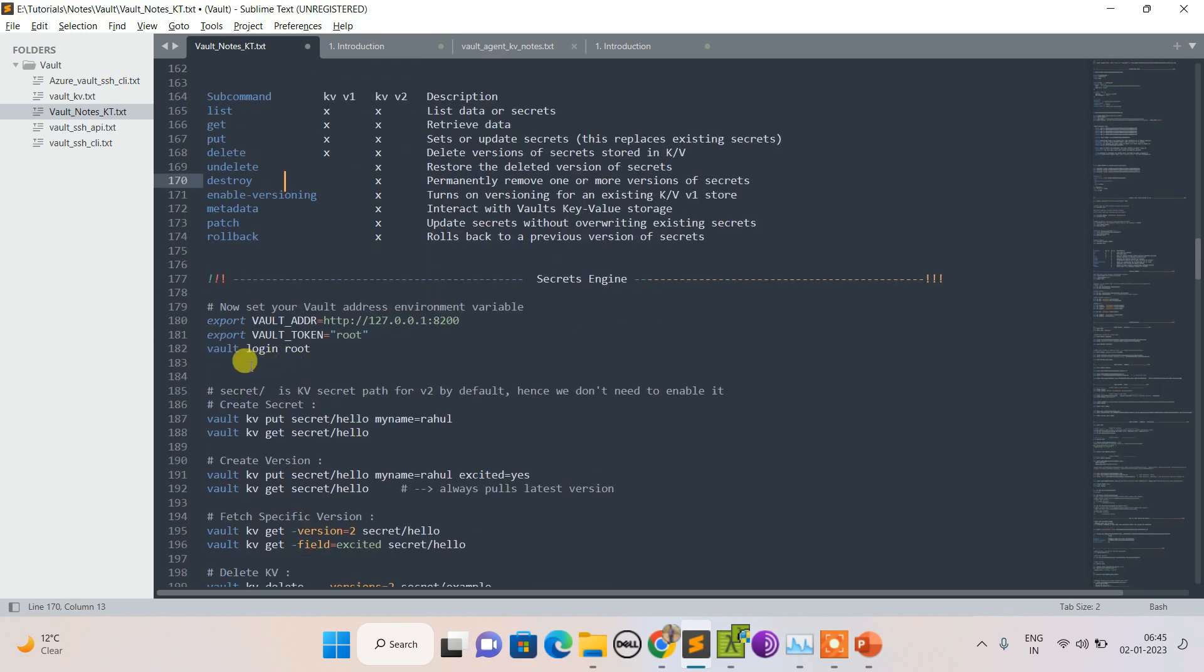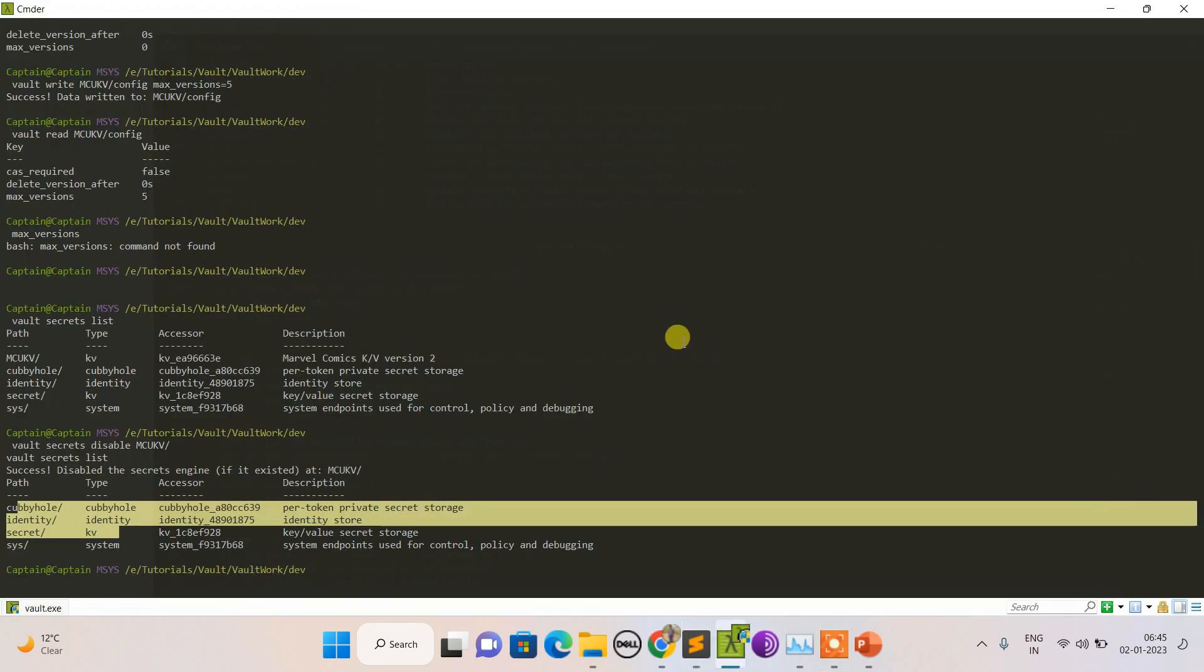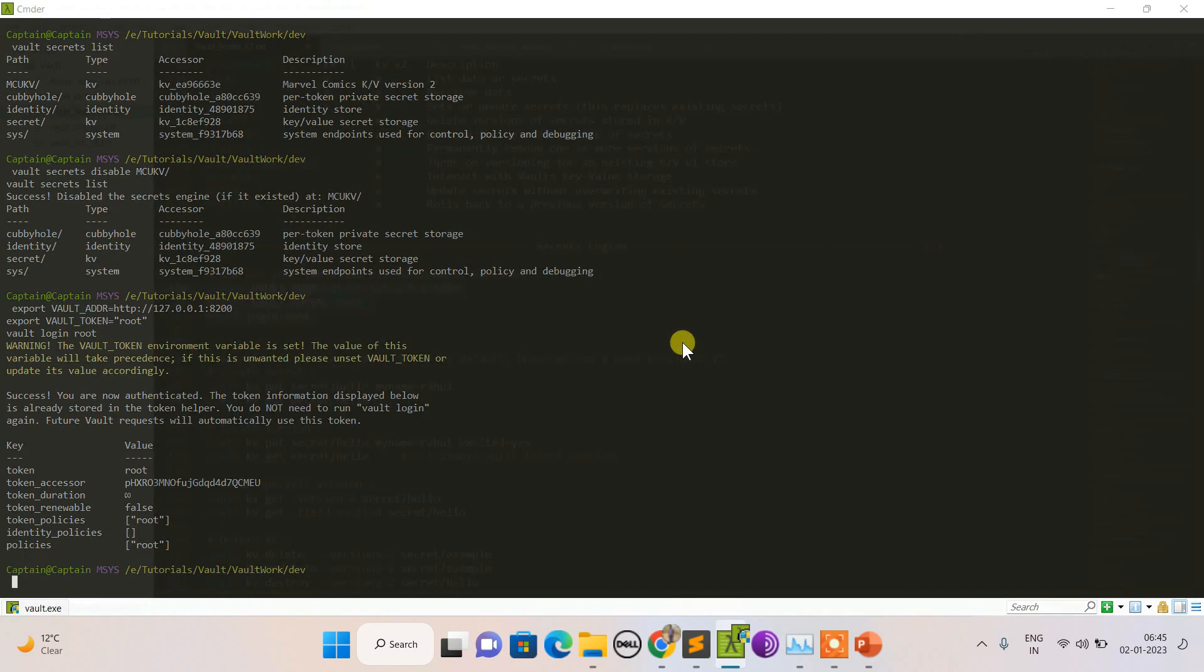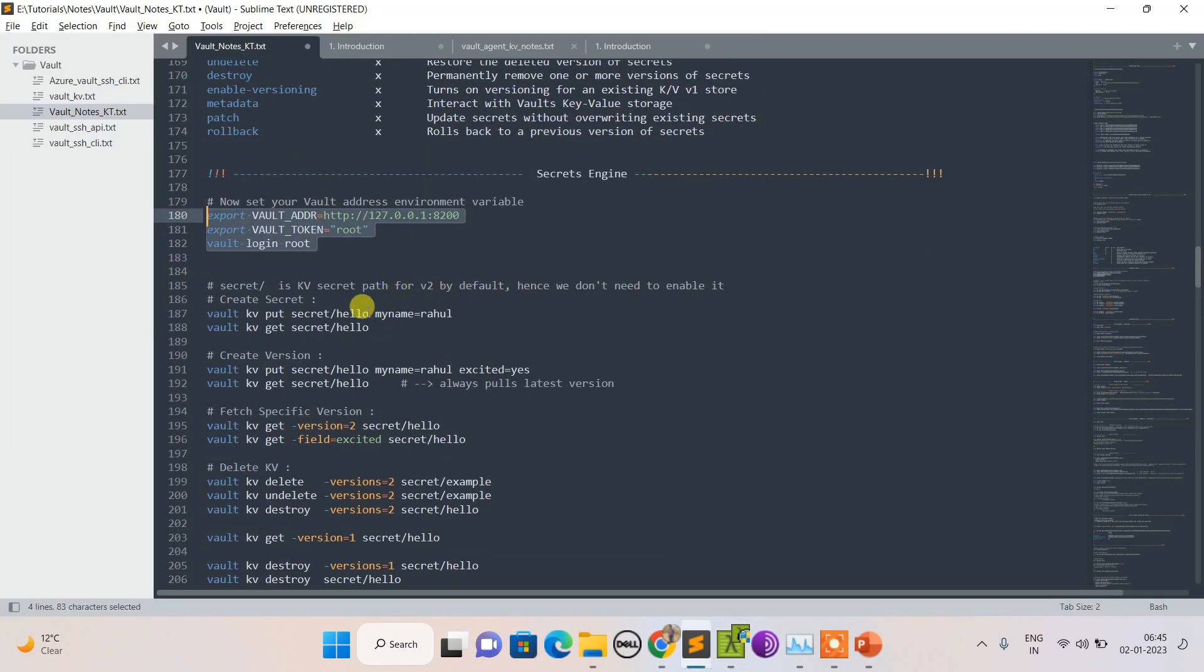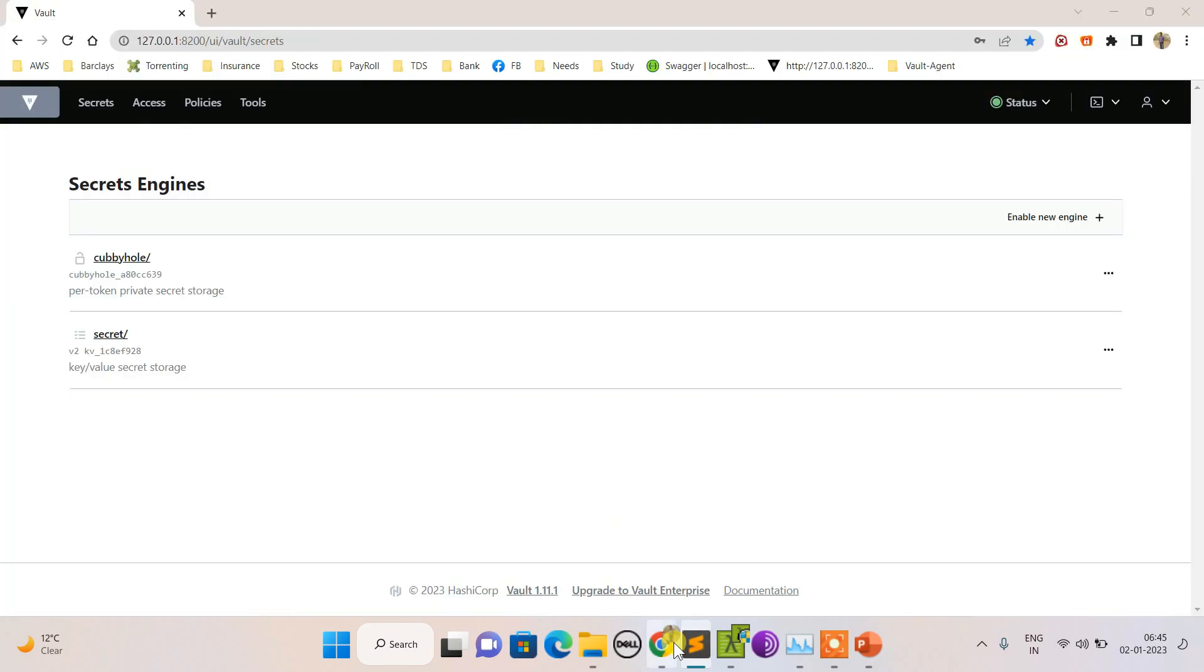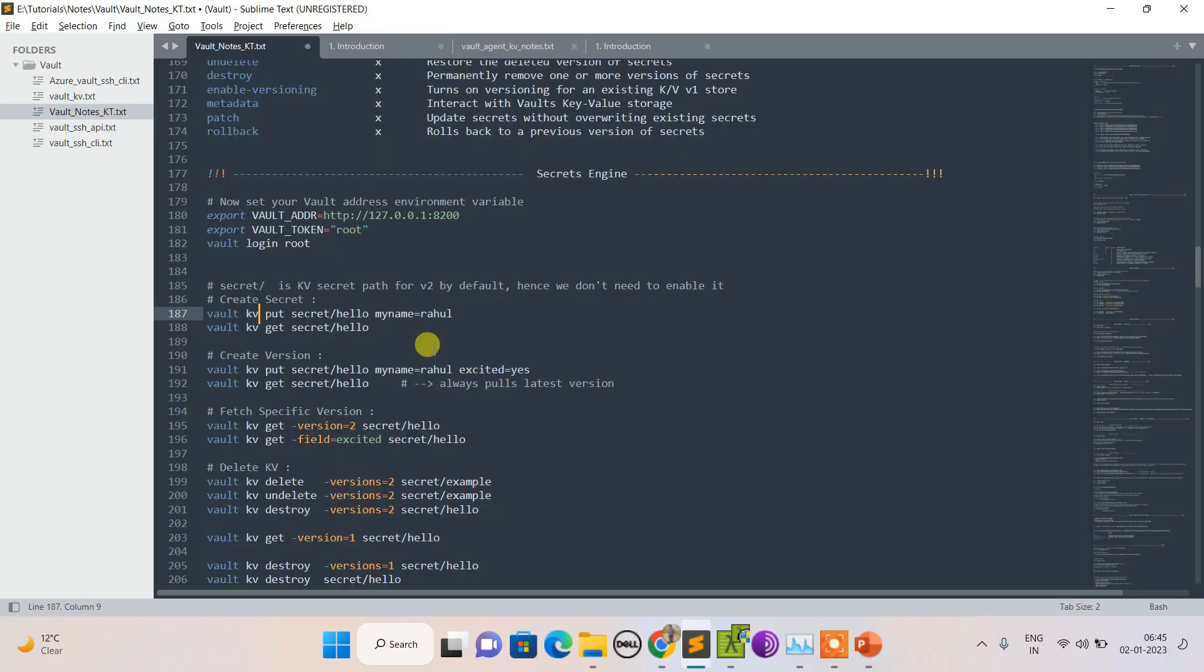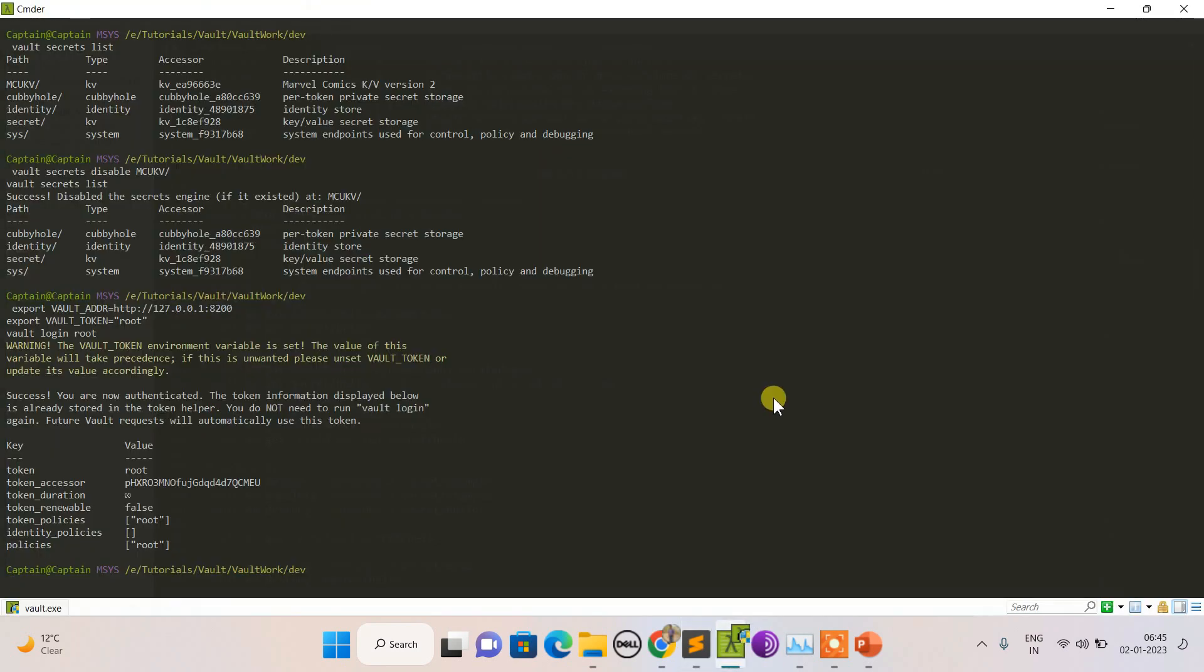Moving on, let's quickly log in with the root again. Let's create some KV and play with it. I've already set up, but I'm setting it again. Now let's create - this is how we create KV here. Let's play with this secret engine. Right now nothing is there, so I'm creating my first KV here.